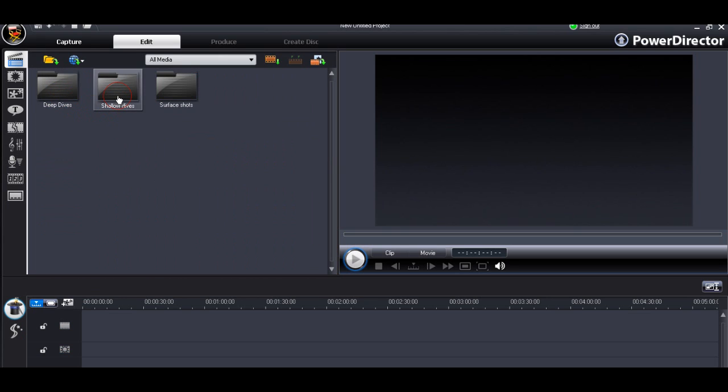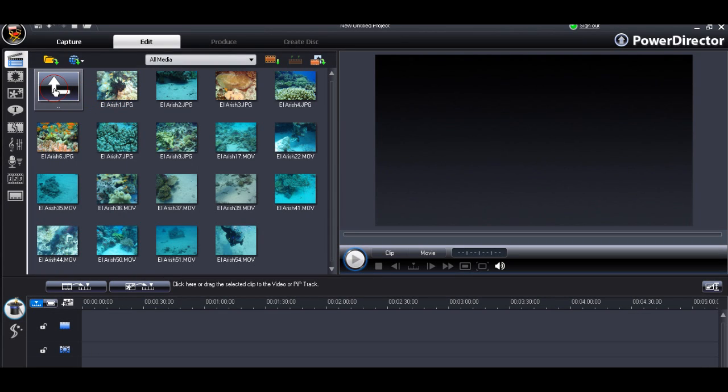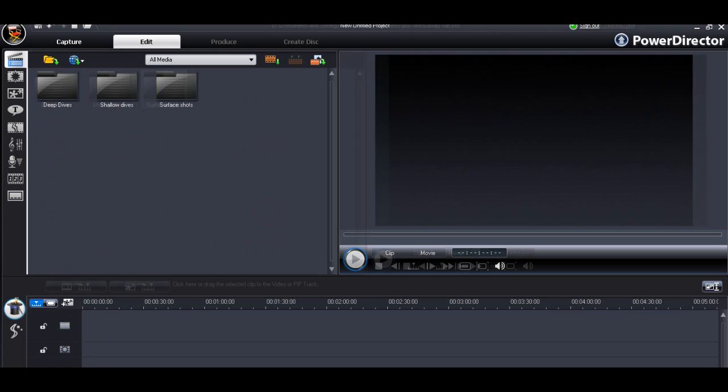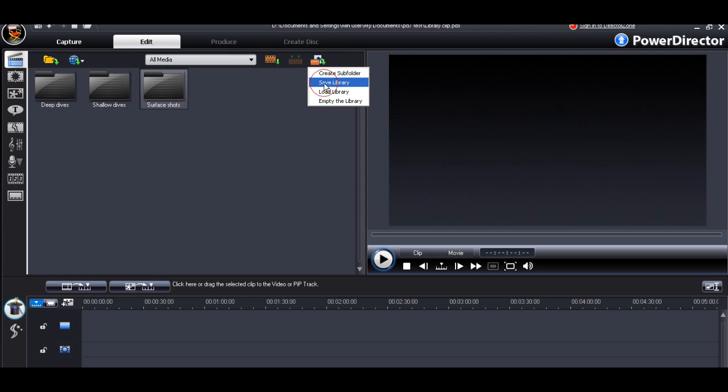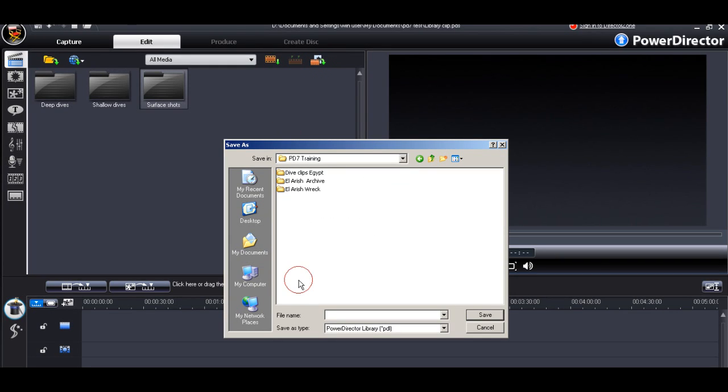It's important at this stage that we save that library so that we can call it back at a later date. We use the library save function and we can save it into our project folder.